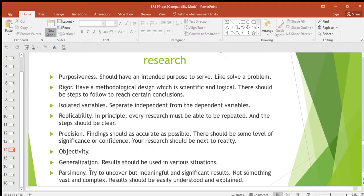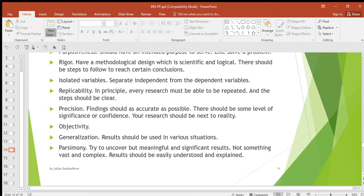Then generalization — your results should be able to be used in various situations. Your research should be applicable in different situations. Then parsimony — here, try to uncover meaningful and significant results.